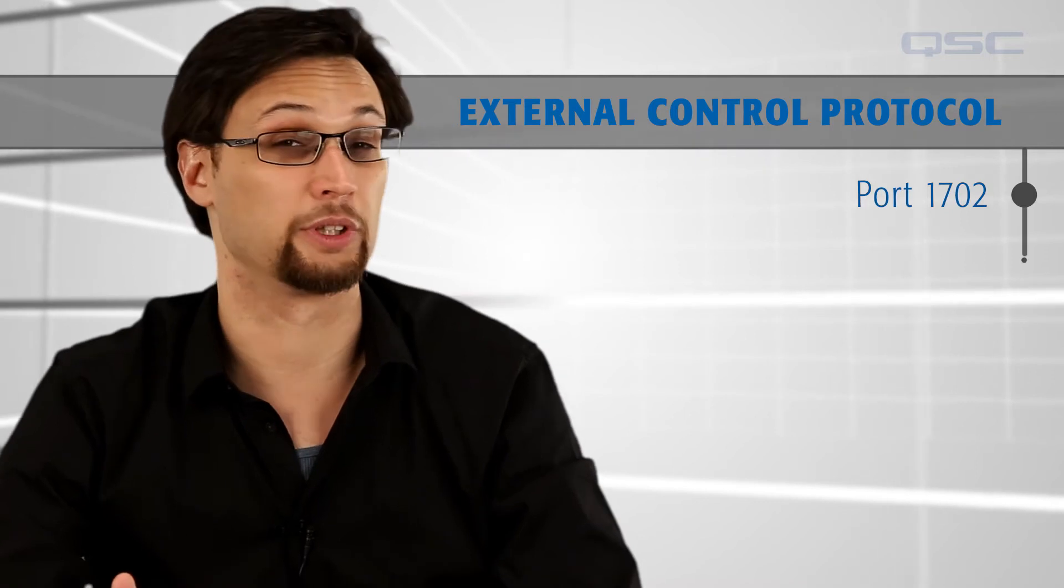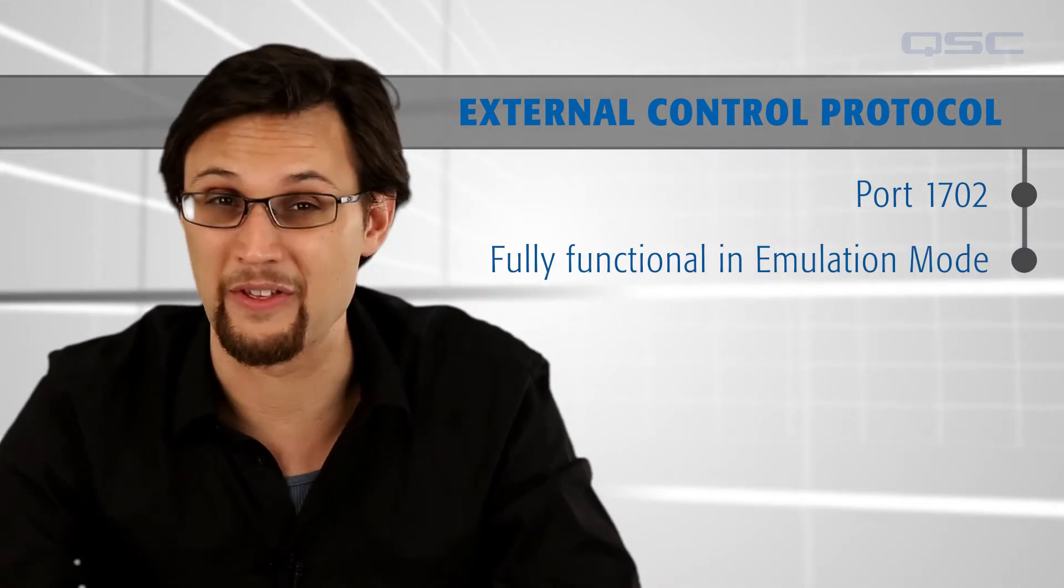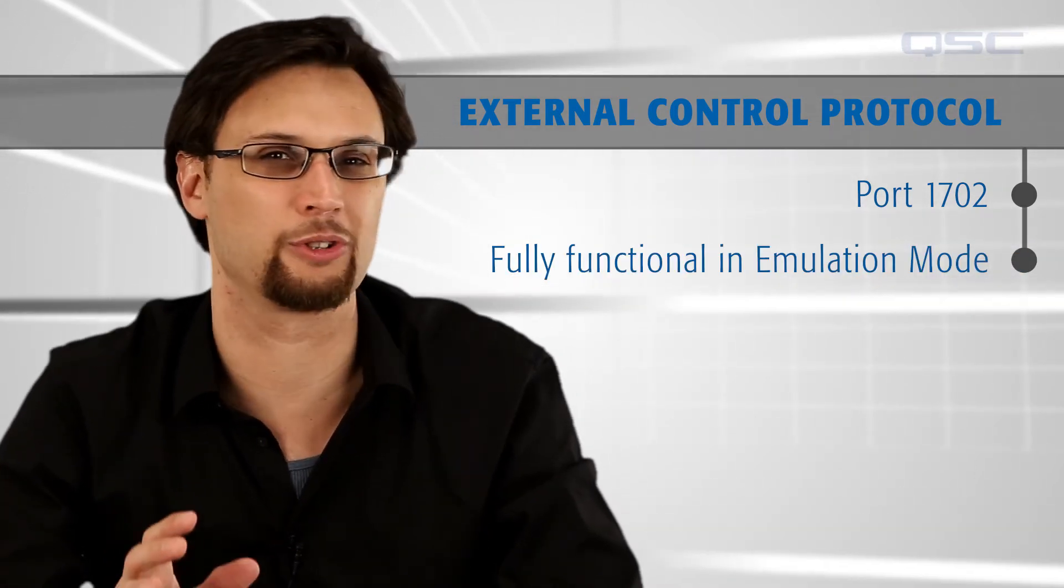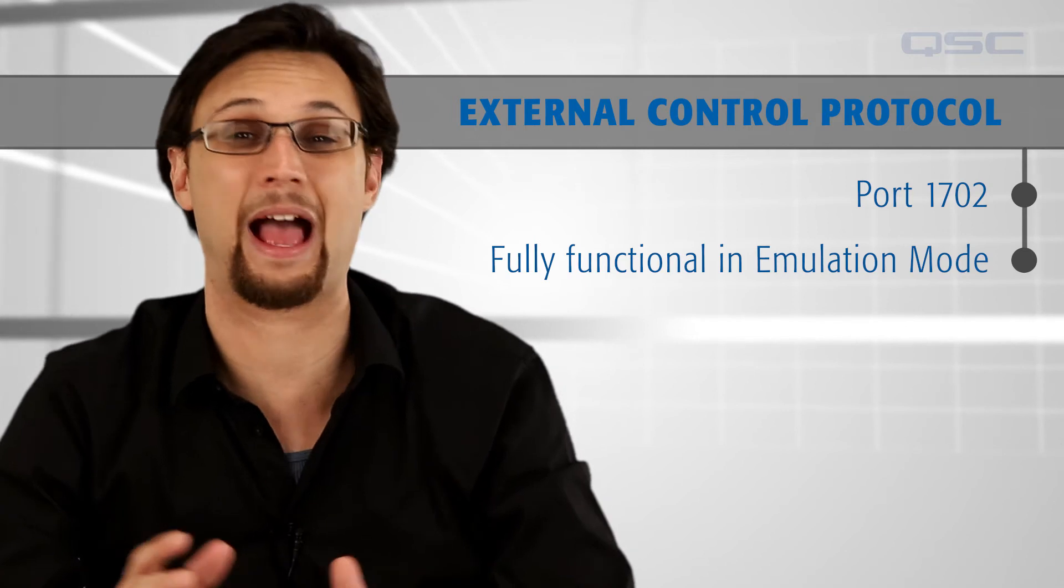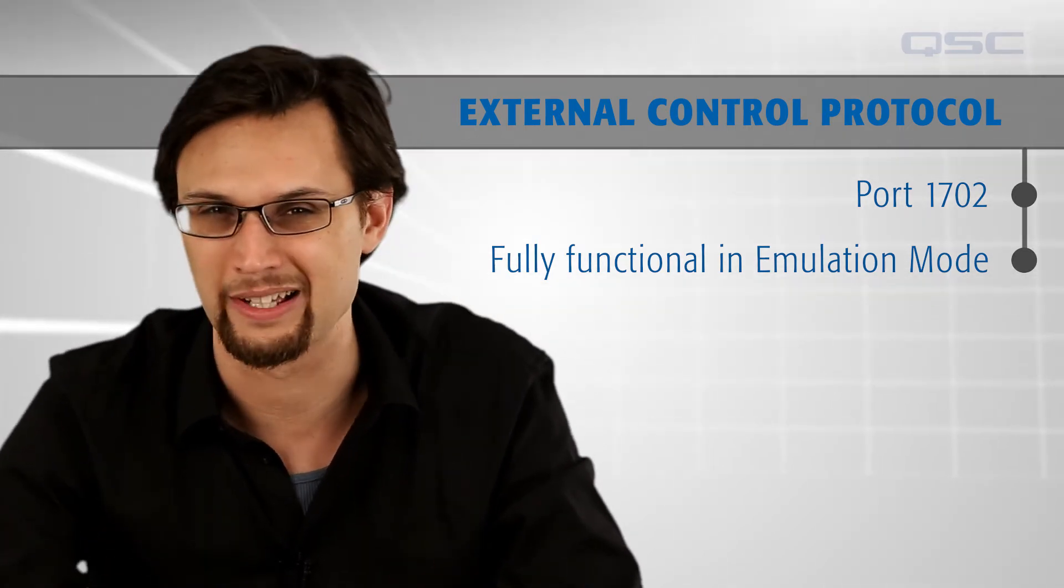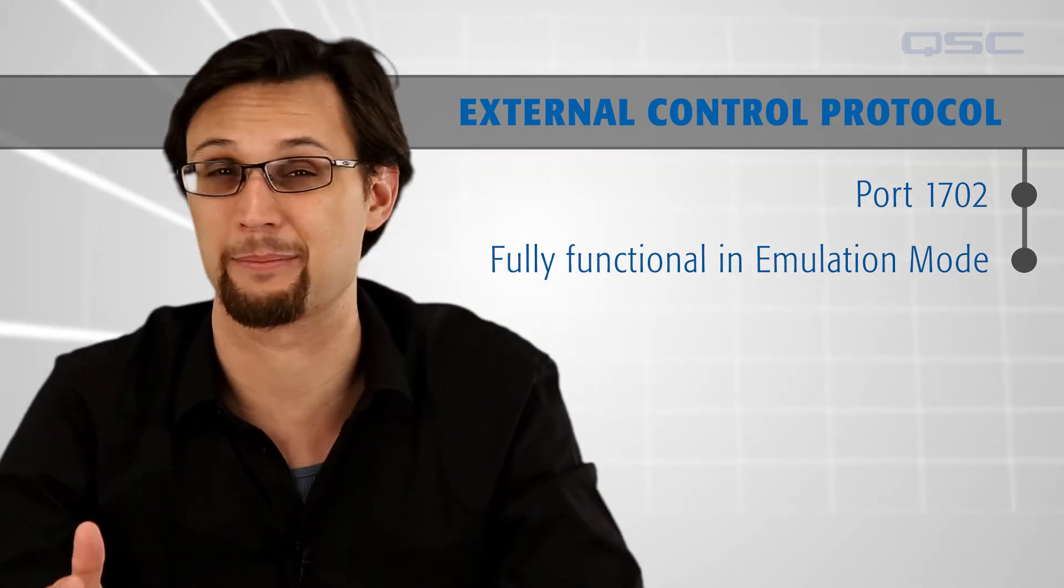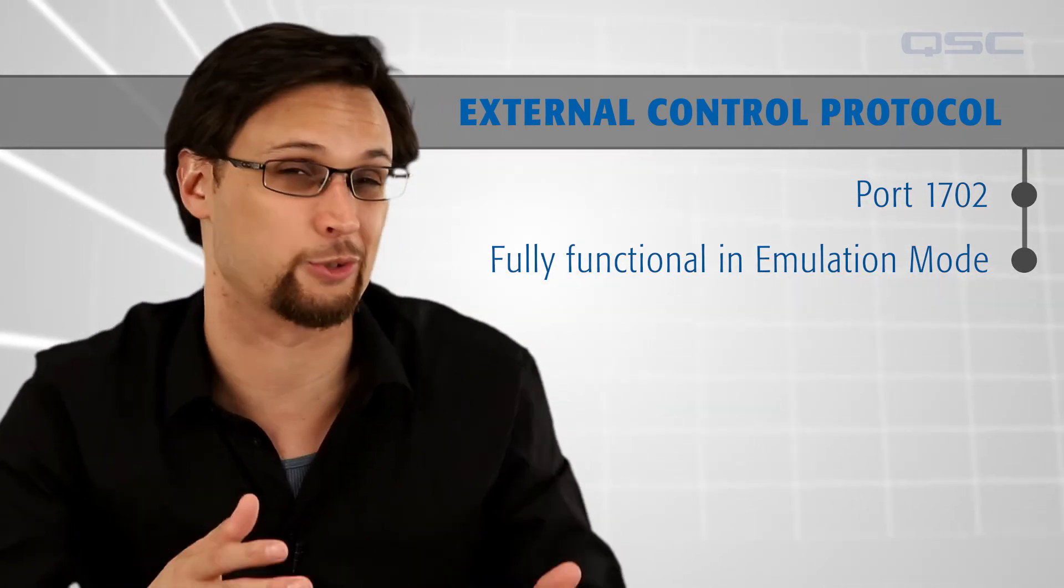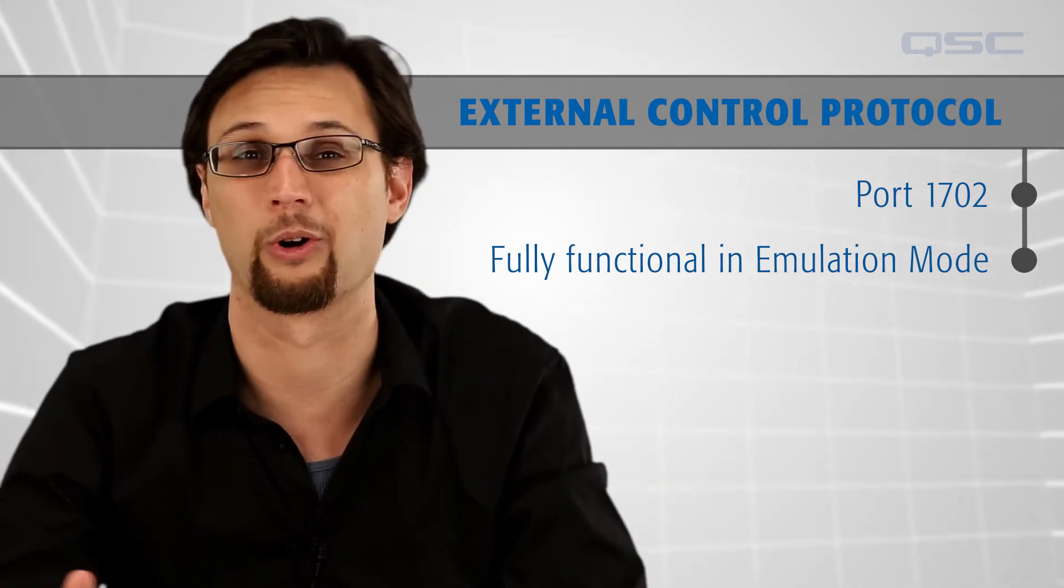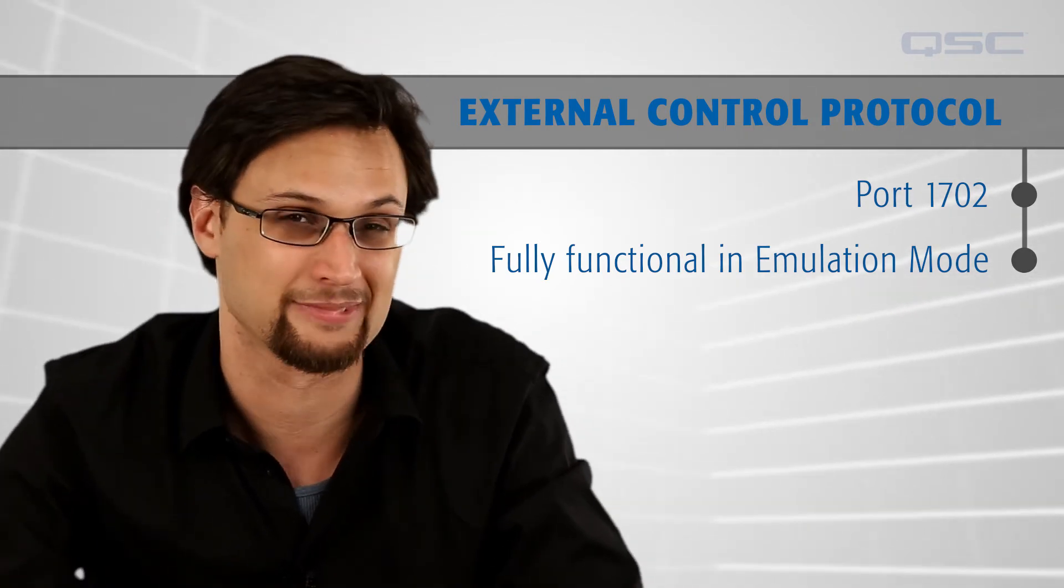ECP is fully functional in emulation mode. This means that you can test and troubleshoot your interface without needing to have access to a QSYS core. Just don't forget to change the IP address in your control system software to that of the core once you do get access to the hardware.